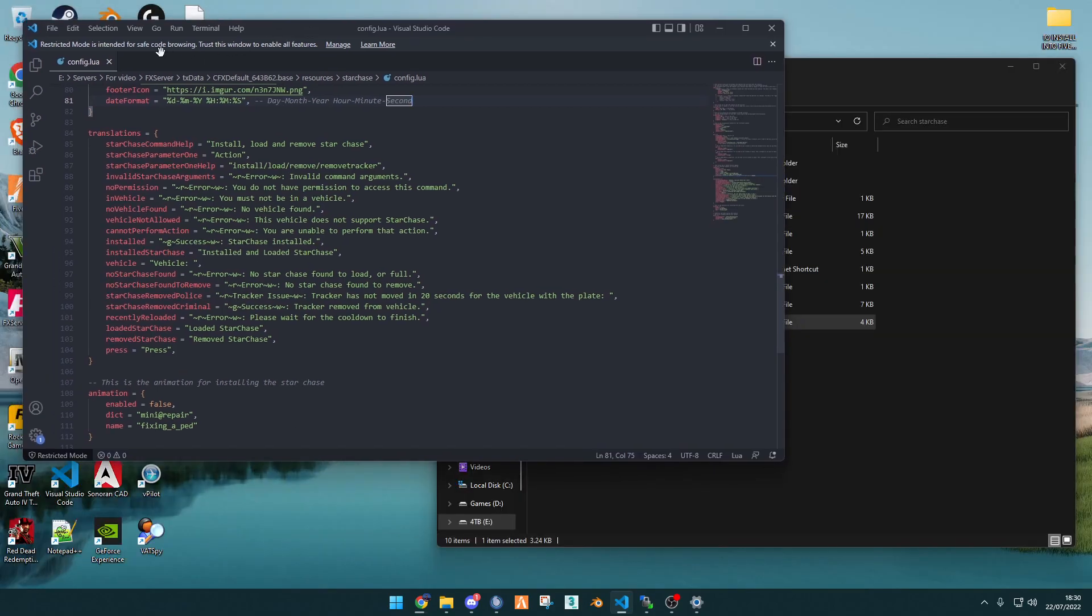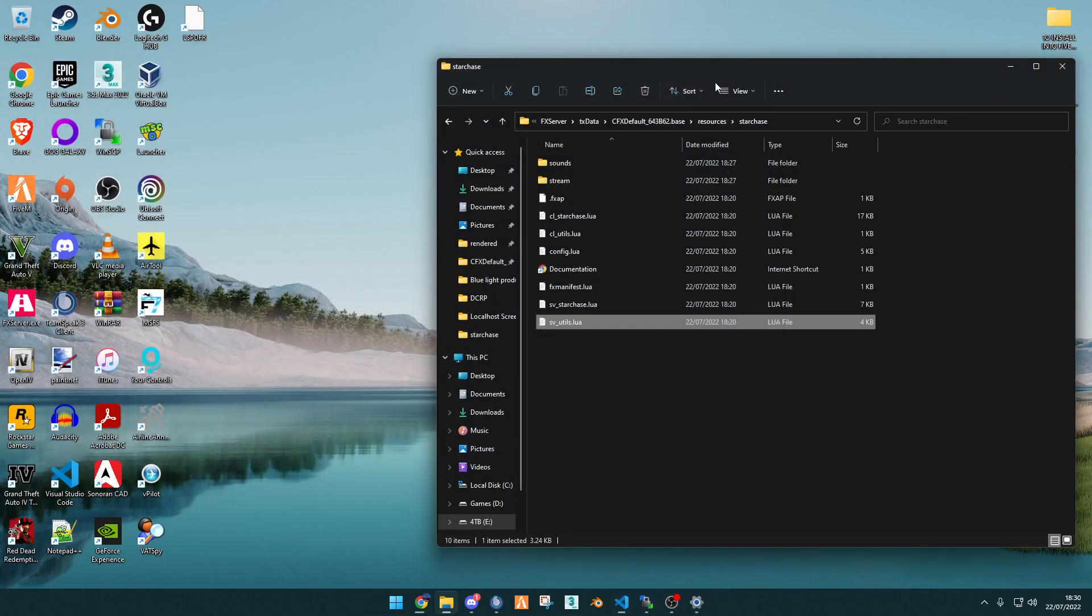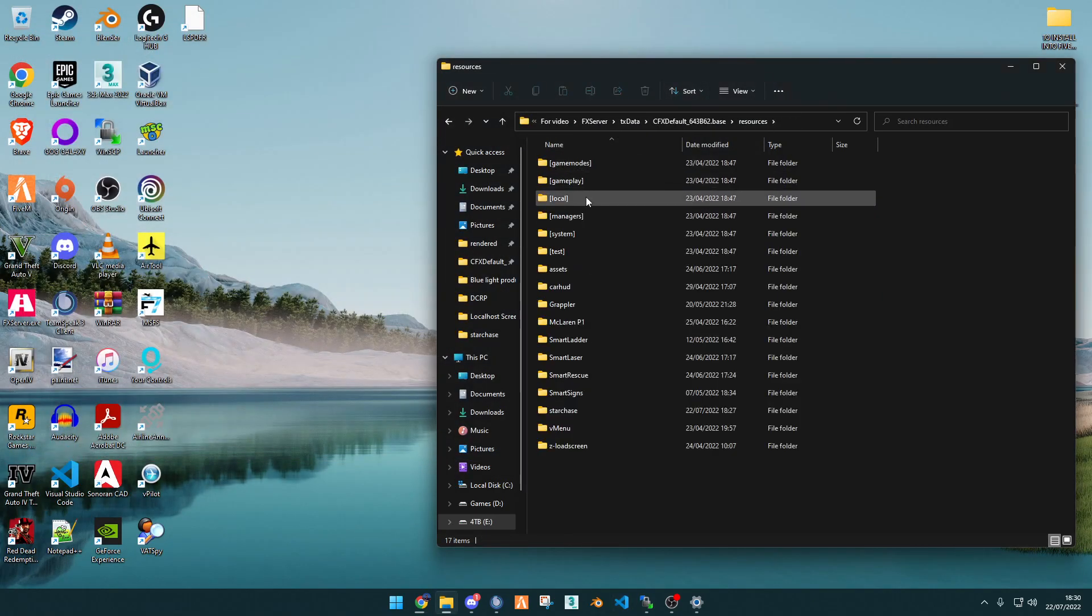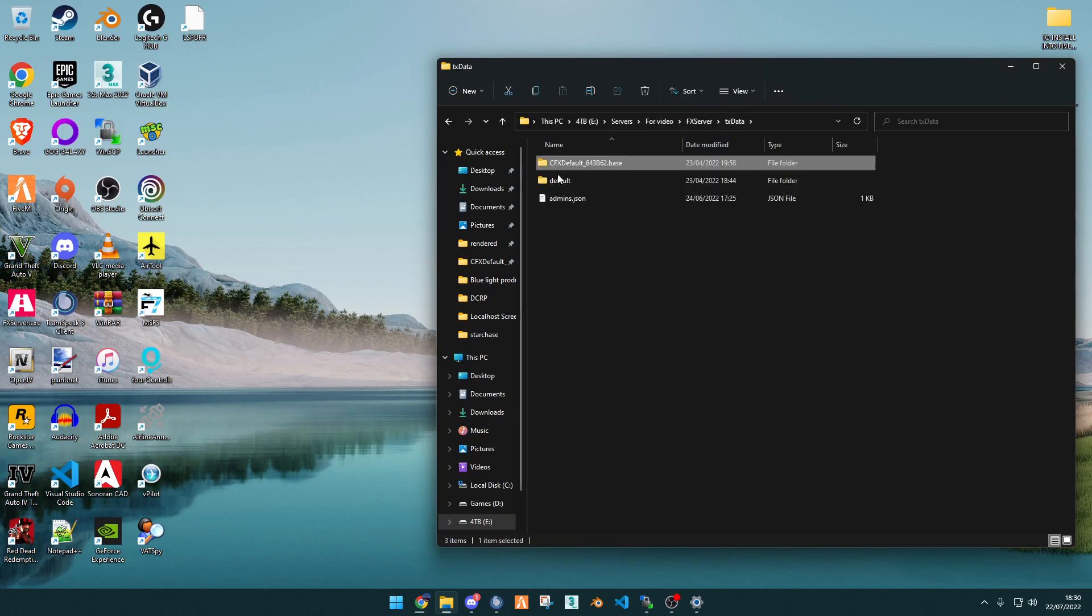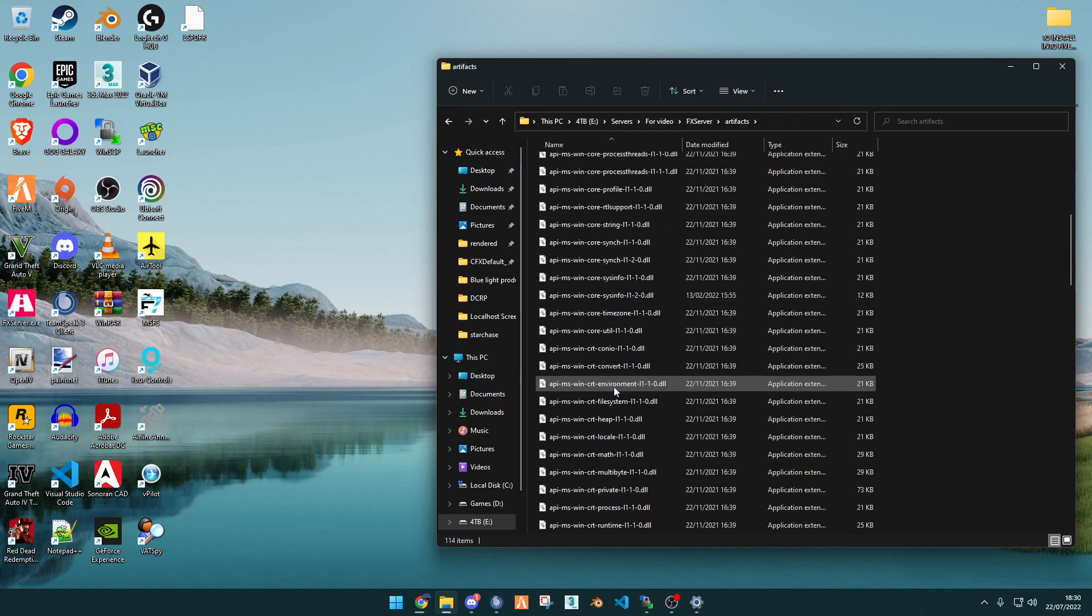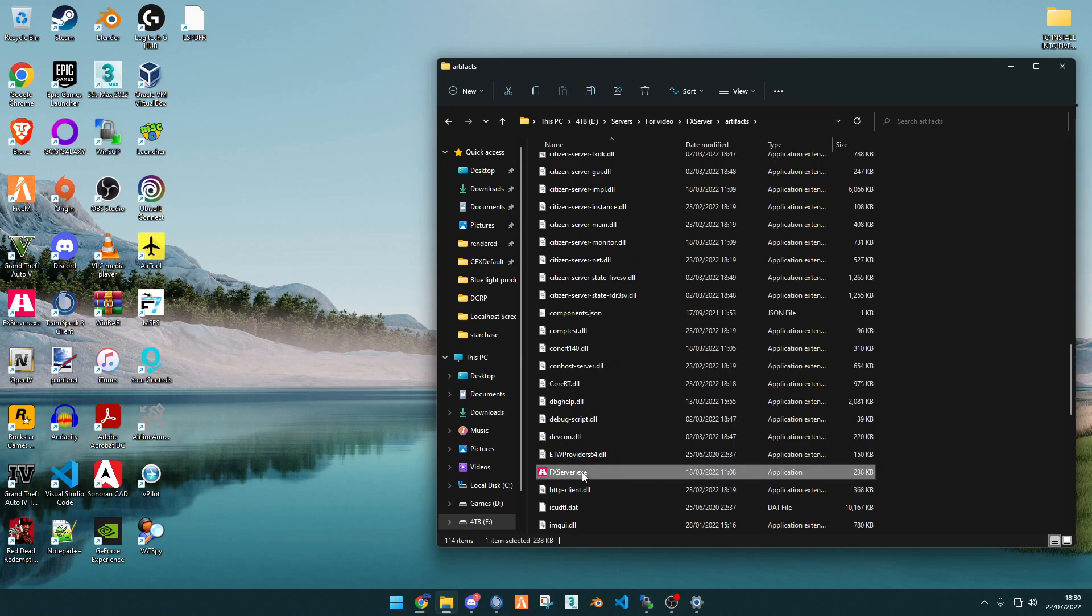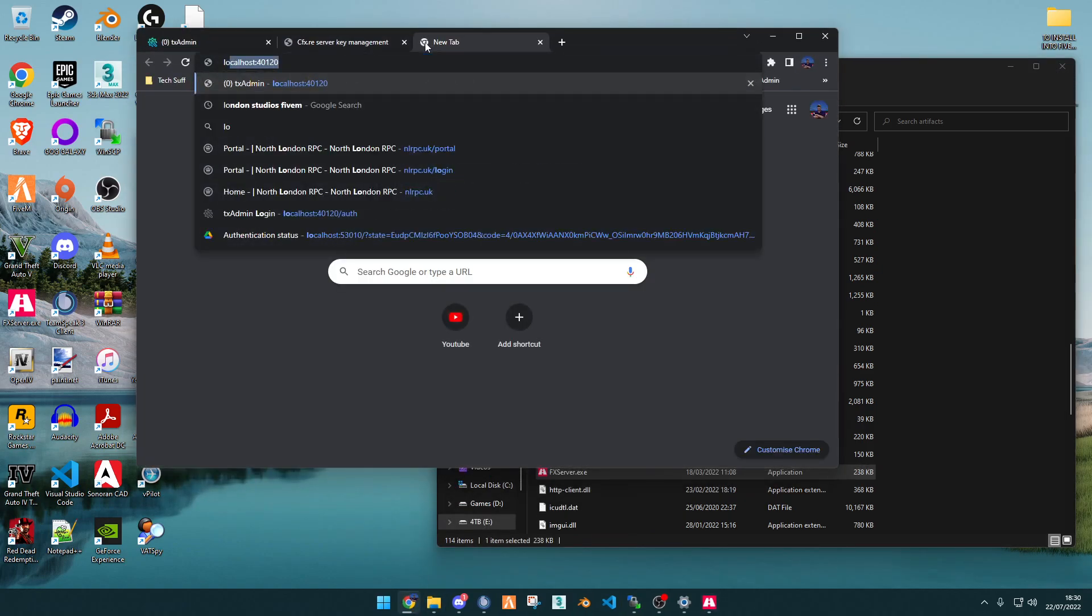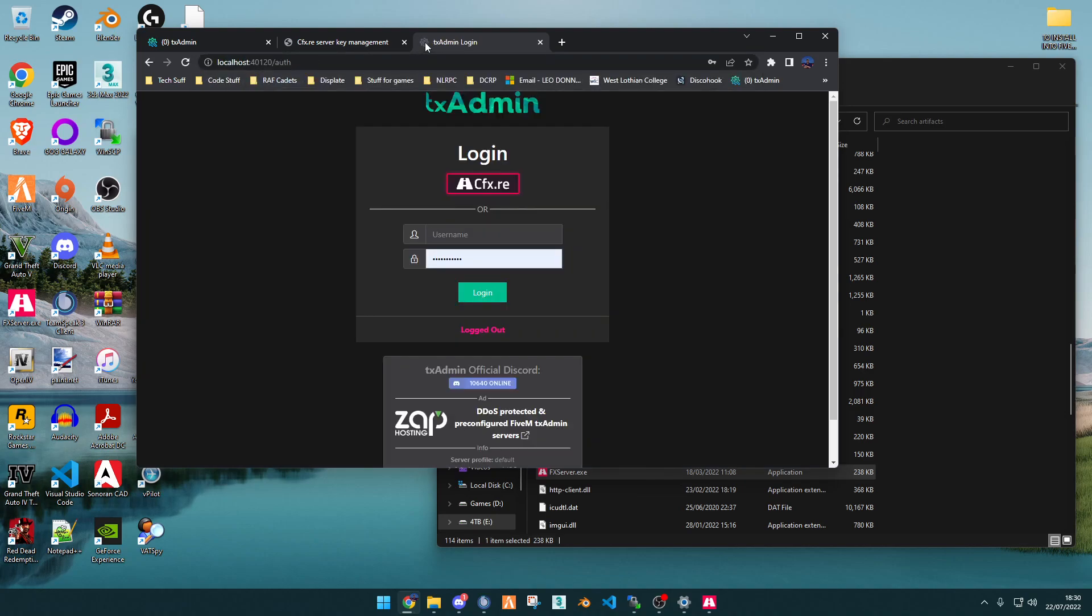So now, once you've looked at that, we can close out of config.lua, and we can go and start our FiveM server. So I'm just going to go to the artifact, and then find FX server. And then once we've done that, we can go into localhost. Sign in.